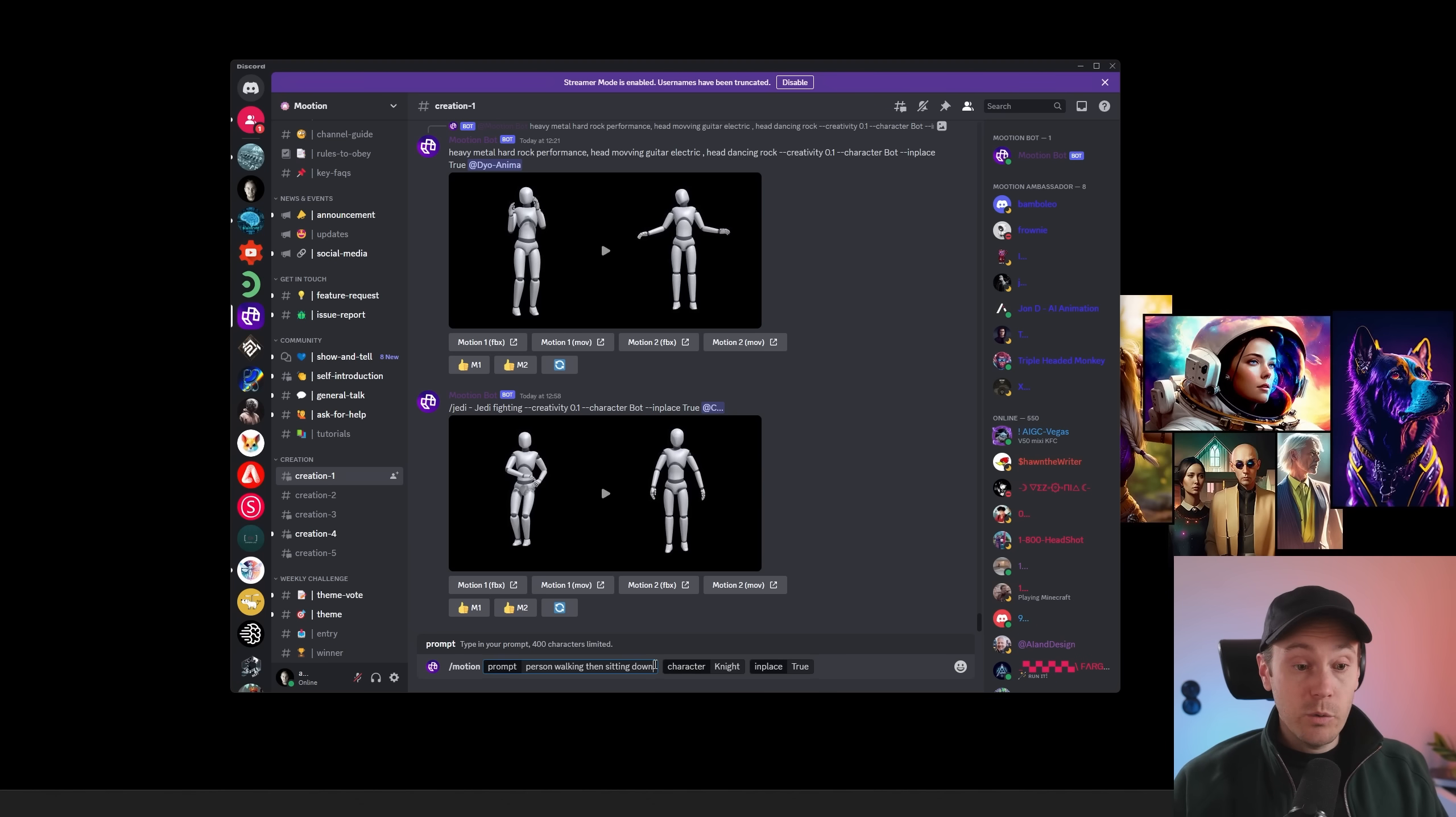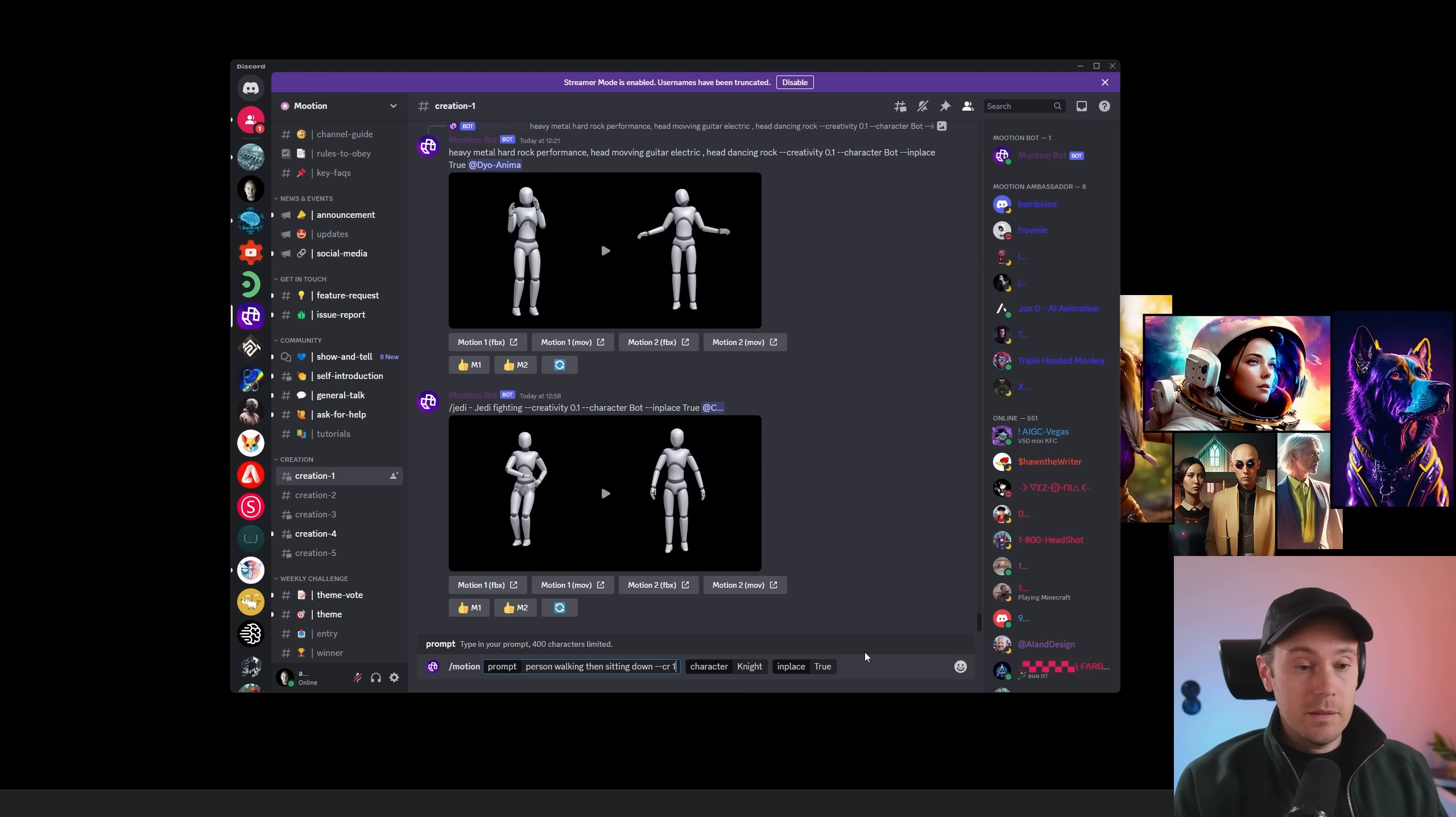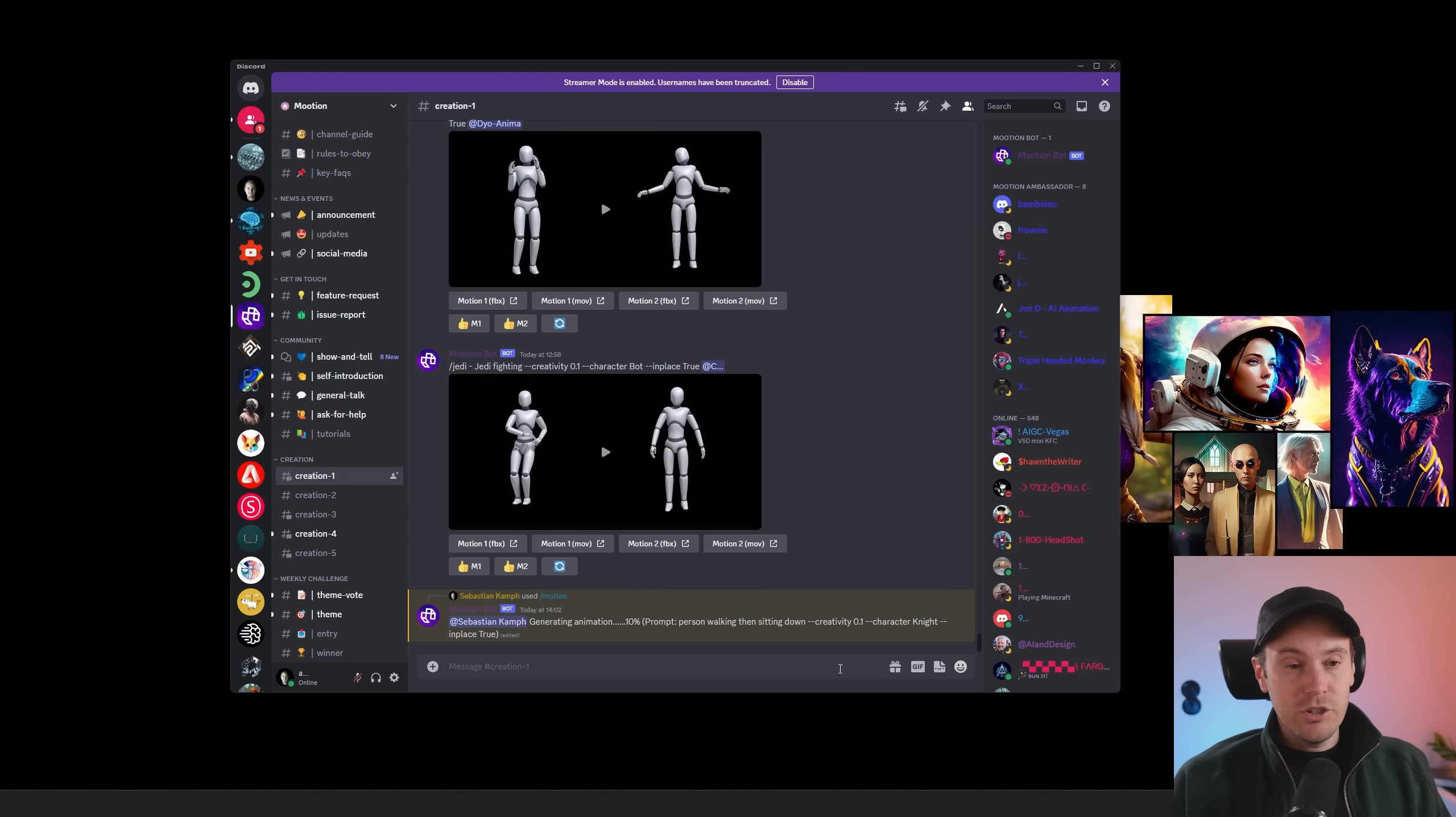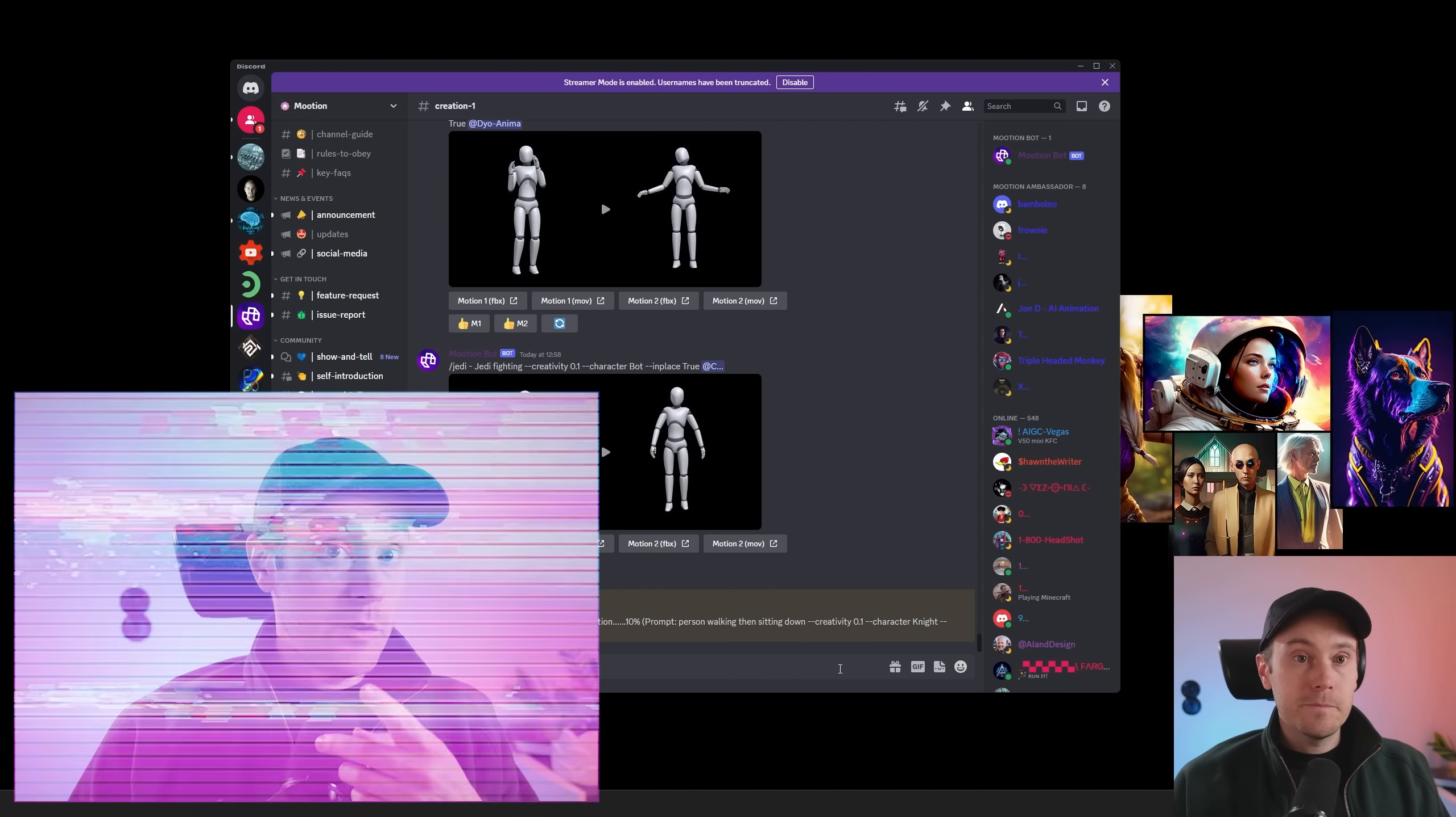Now they have a creativity mode as well. So if you put dash dash CR at a value between zero and one, you can change the creativity, which will adjust how much the motion you will get from this text to 3D.